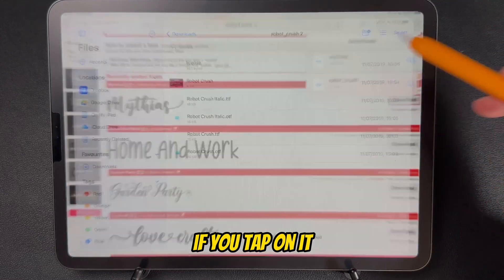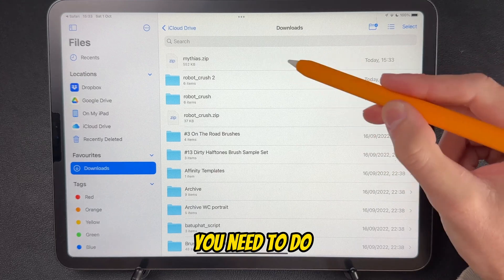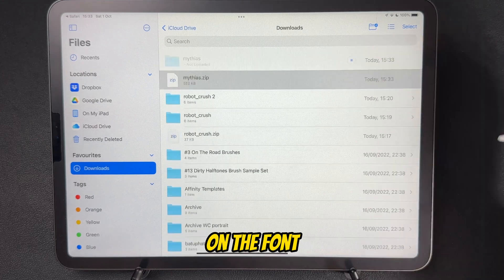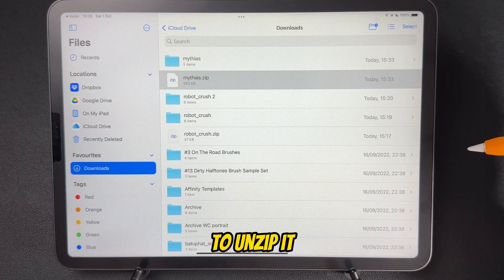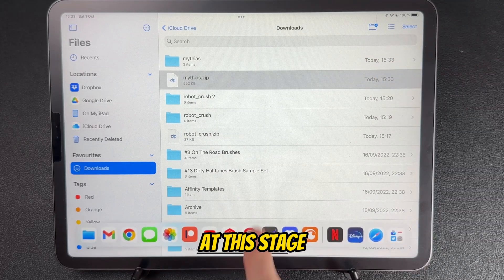If you tap on it, it will open up your files manager, and the only thing you need to do is tap on the font to unzip it. That's all you need to do at this stage.